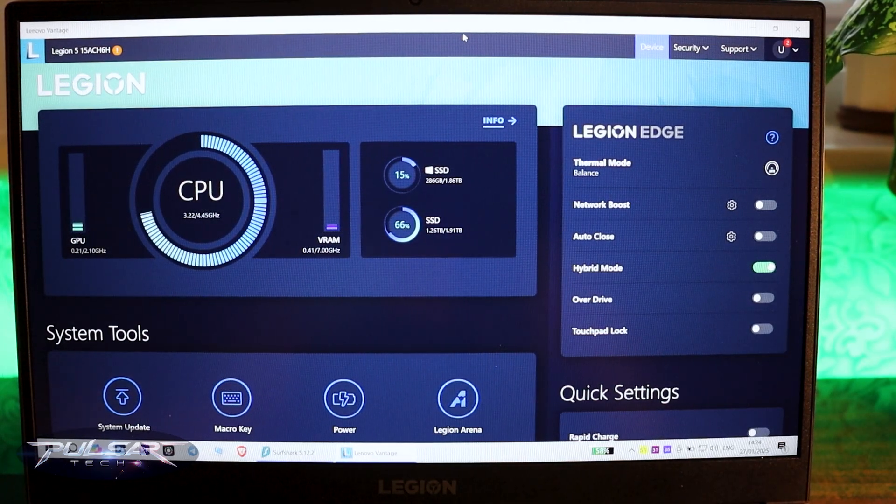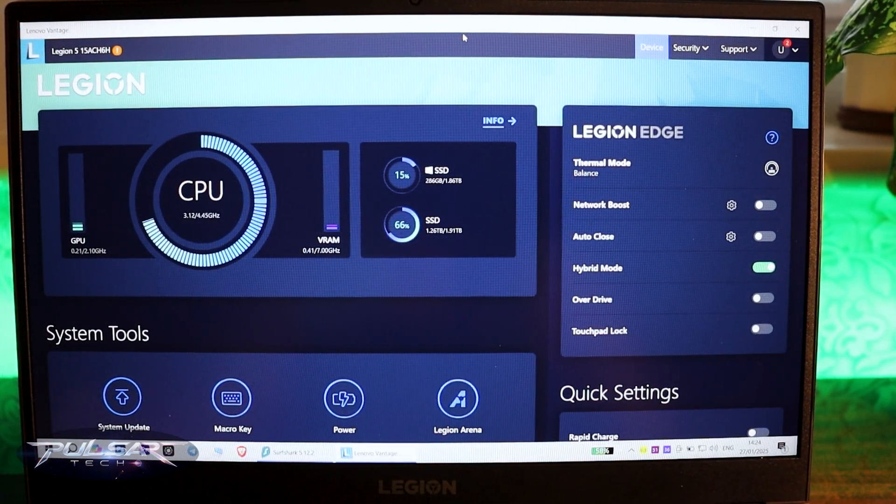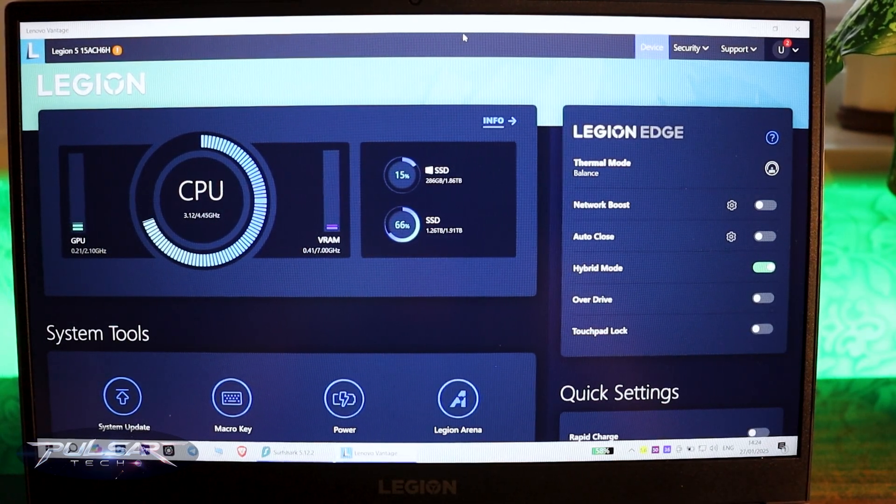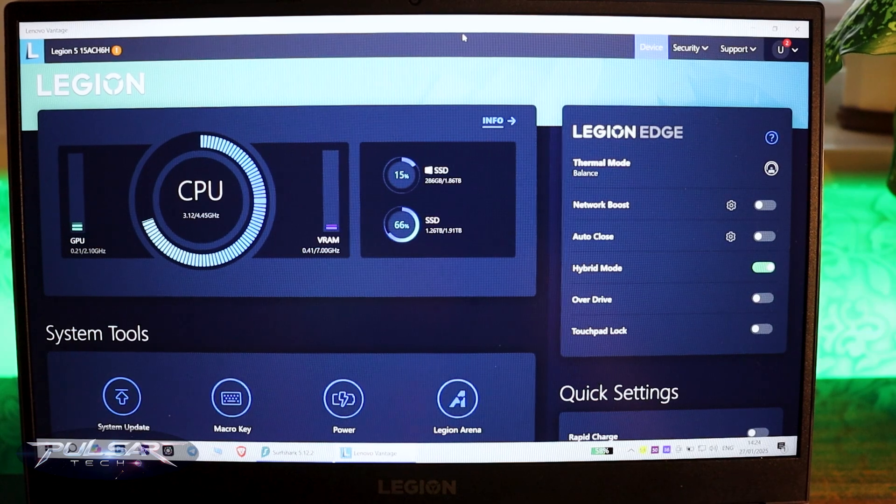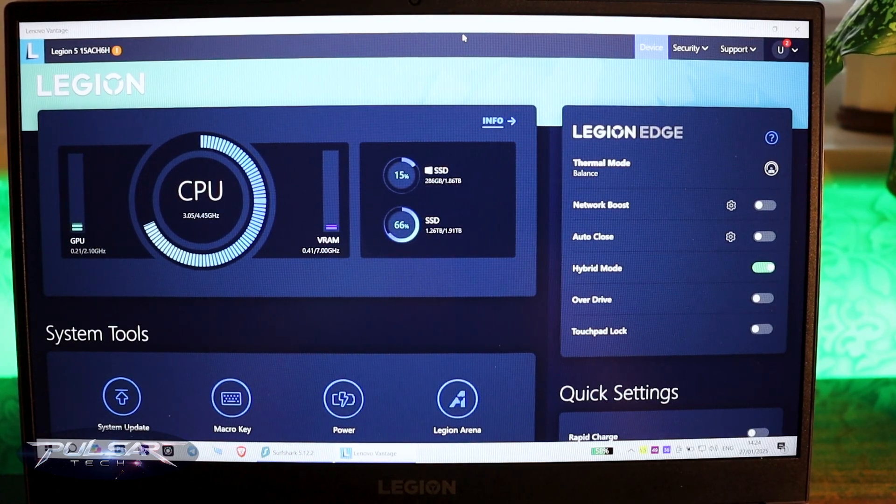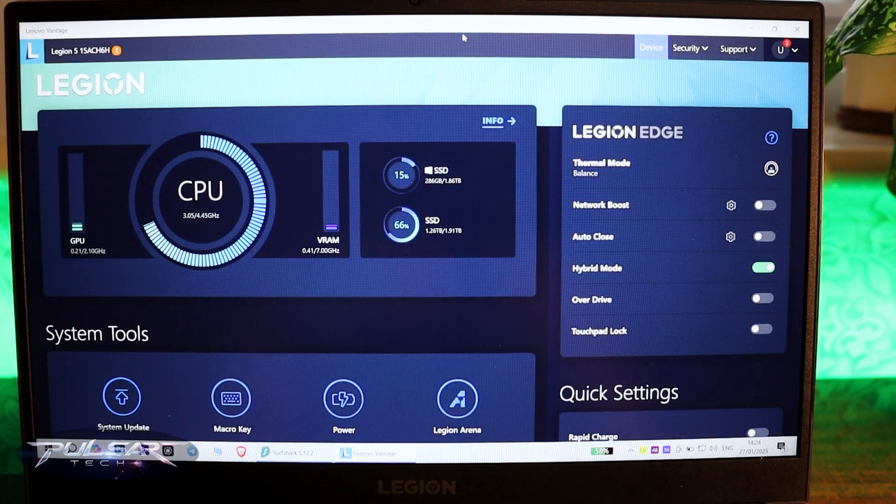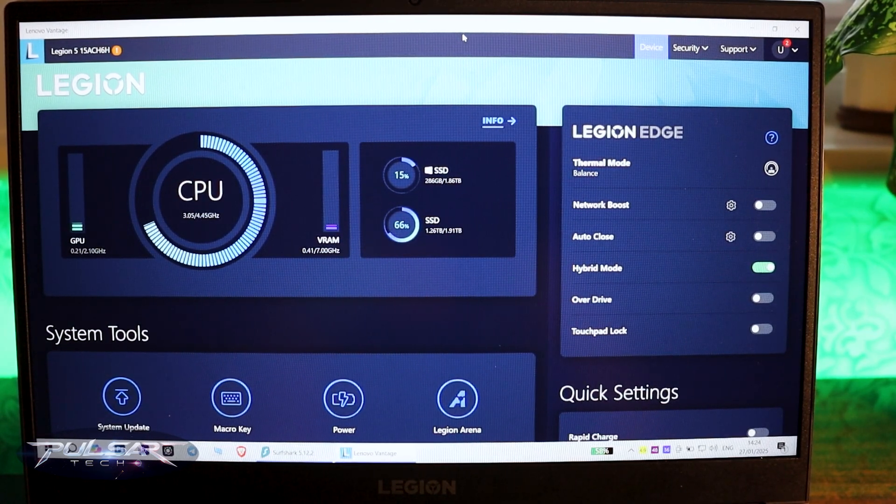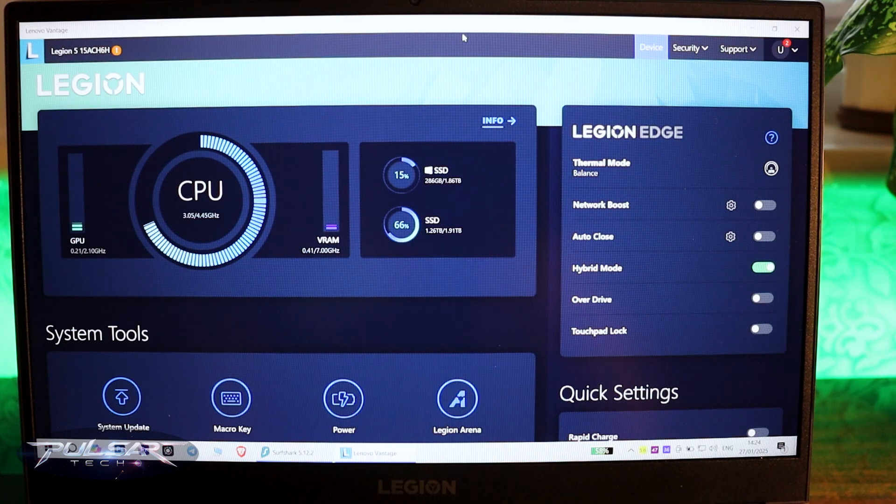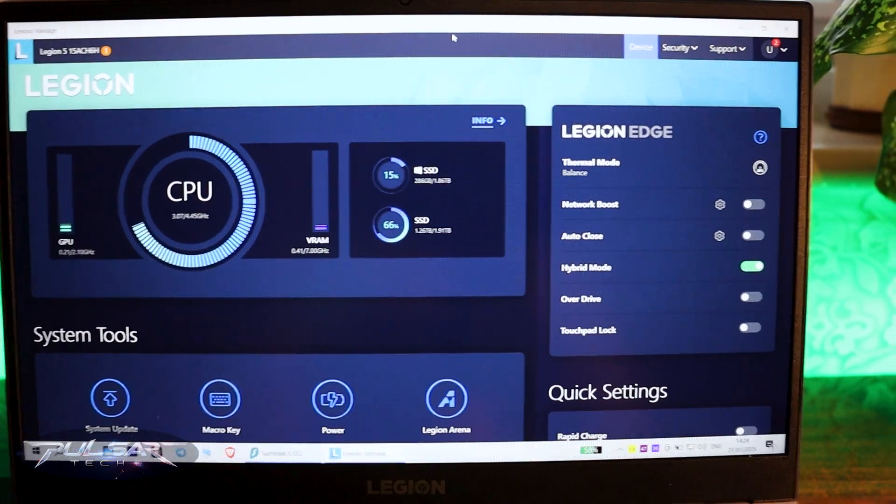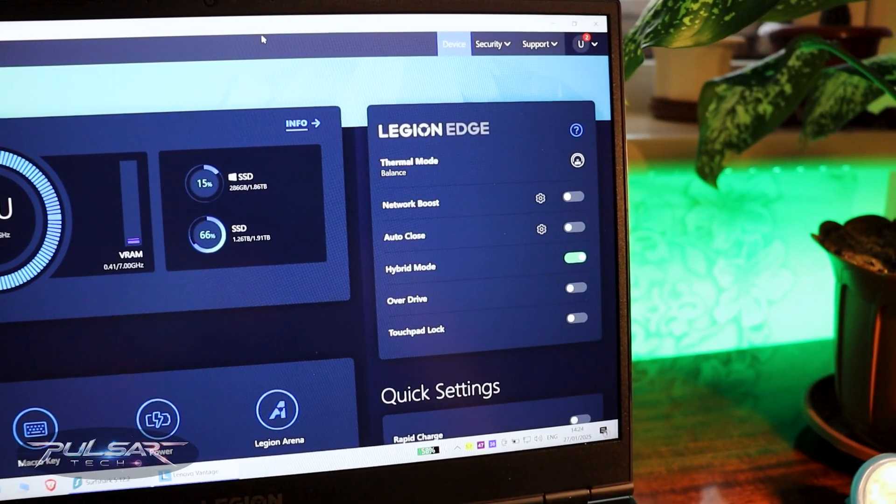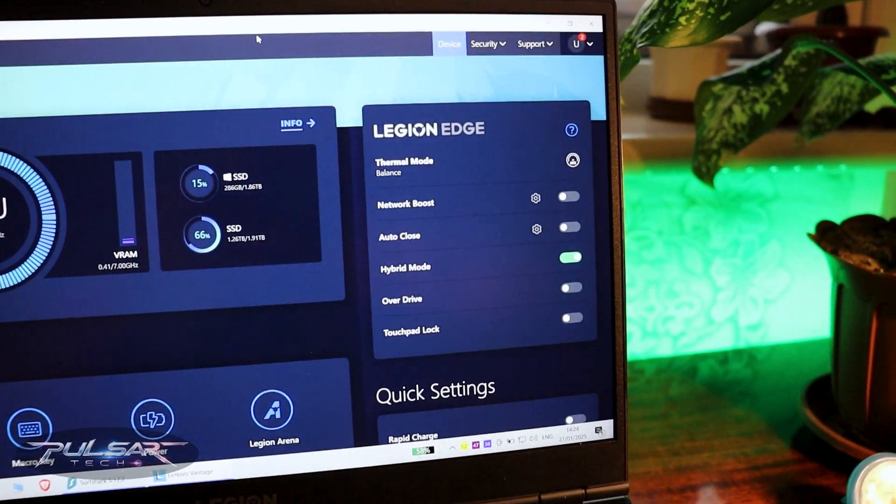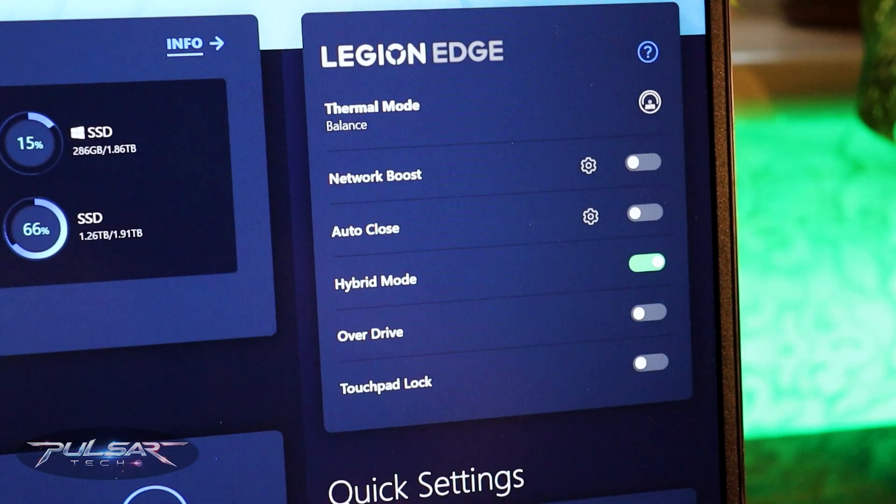Lenovo Legion comes with a proprietary program to manage different settings which is called Lenovo Vantage. If you have a different laptop manufacturer there might be a different app for your computer. Usually each gaming laptop manufacturer has its own app.